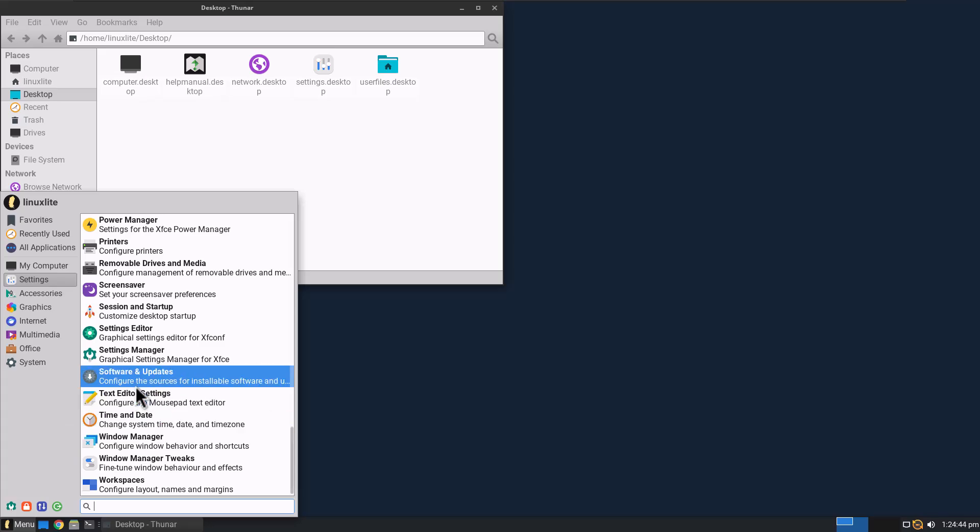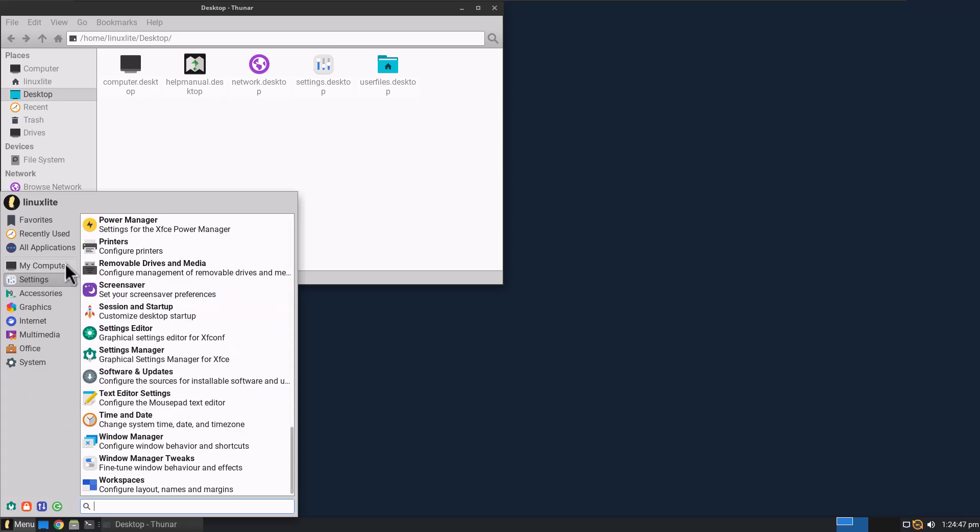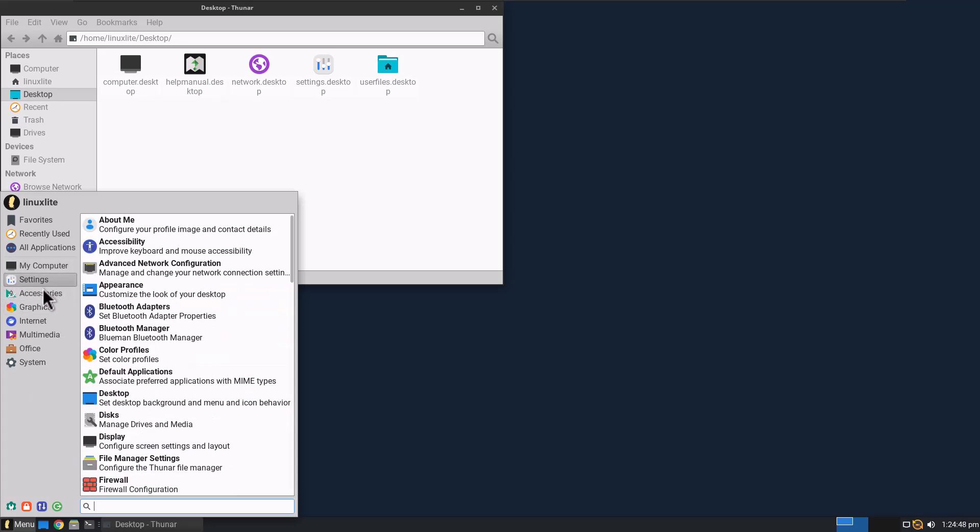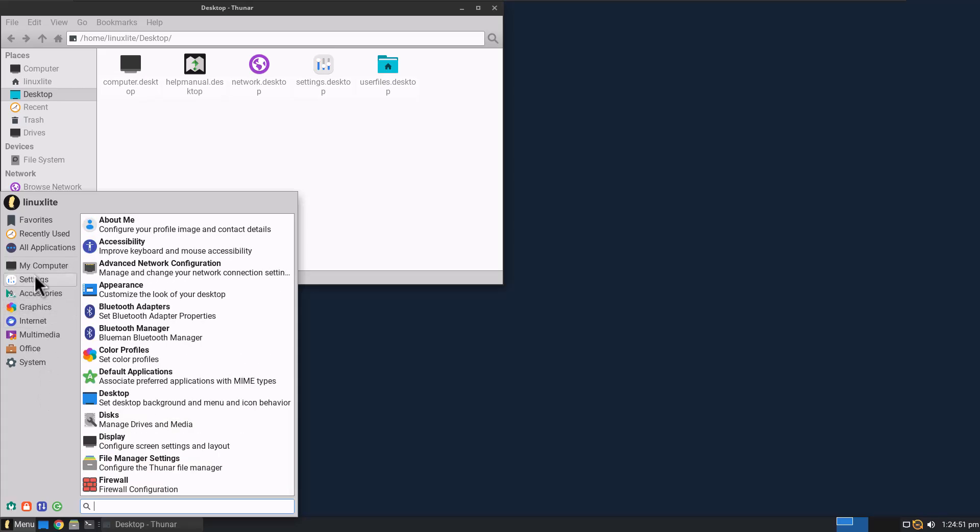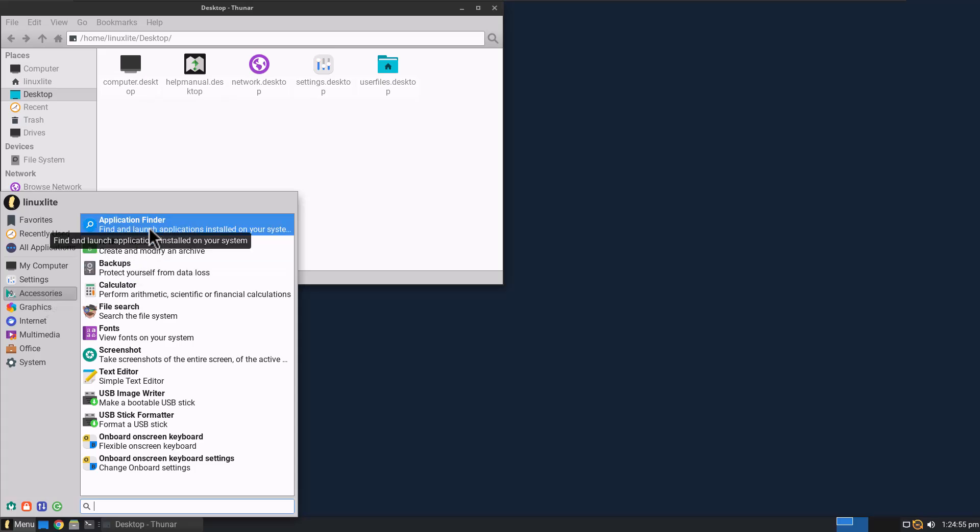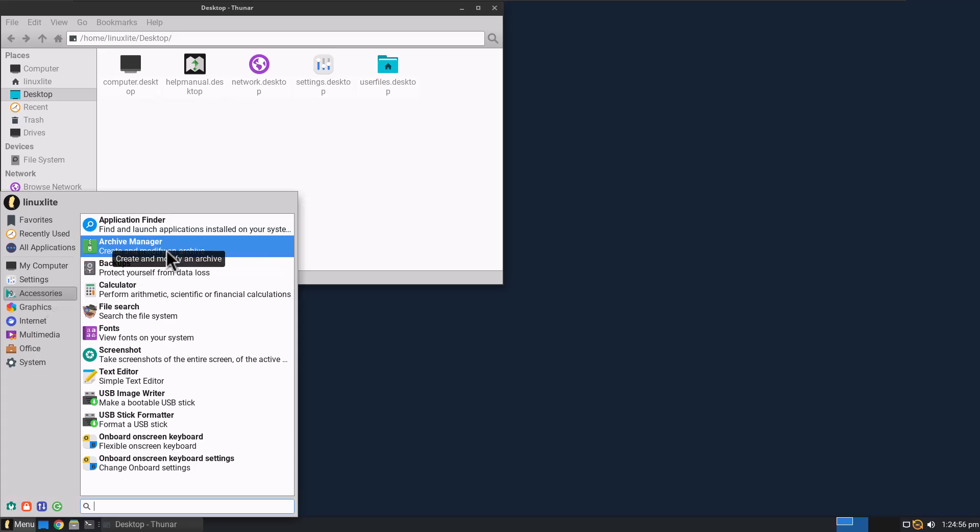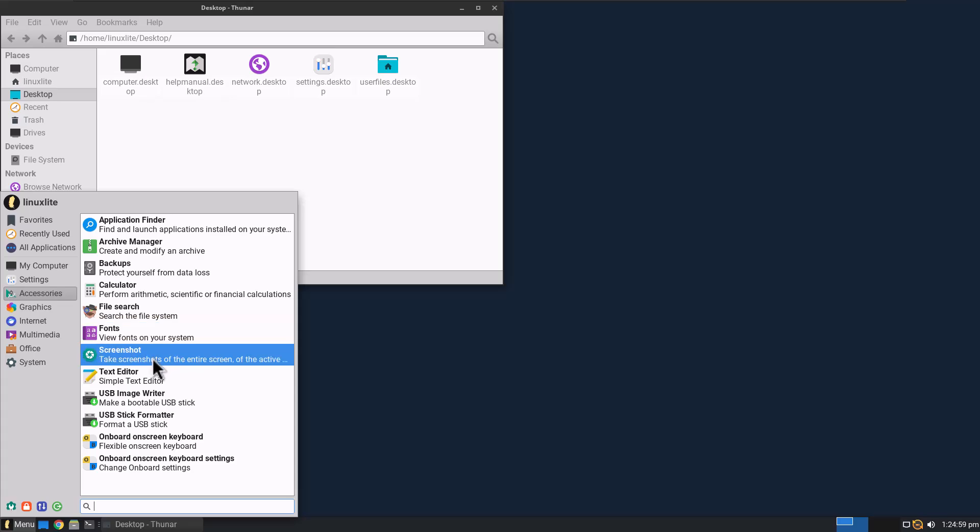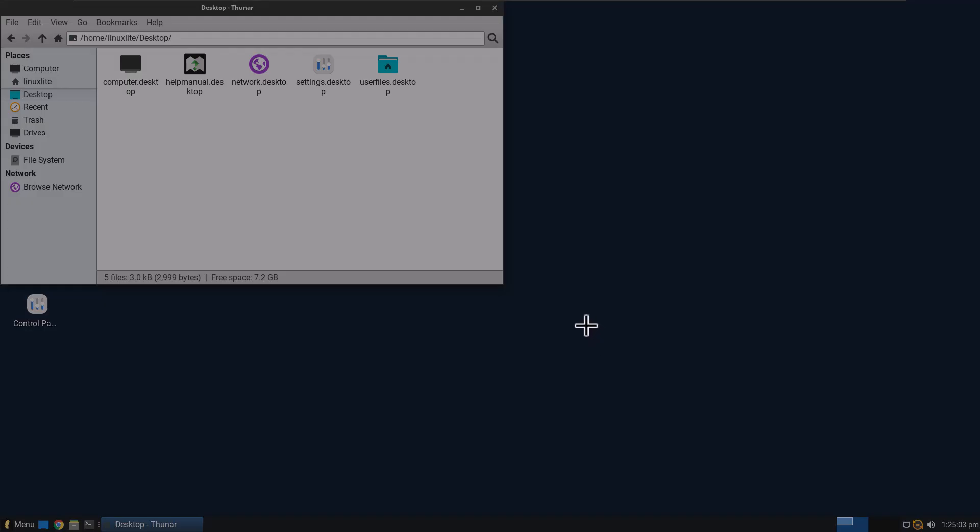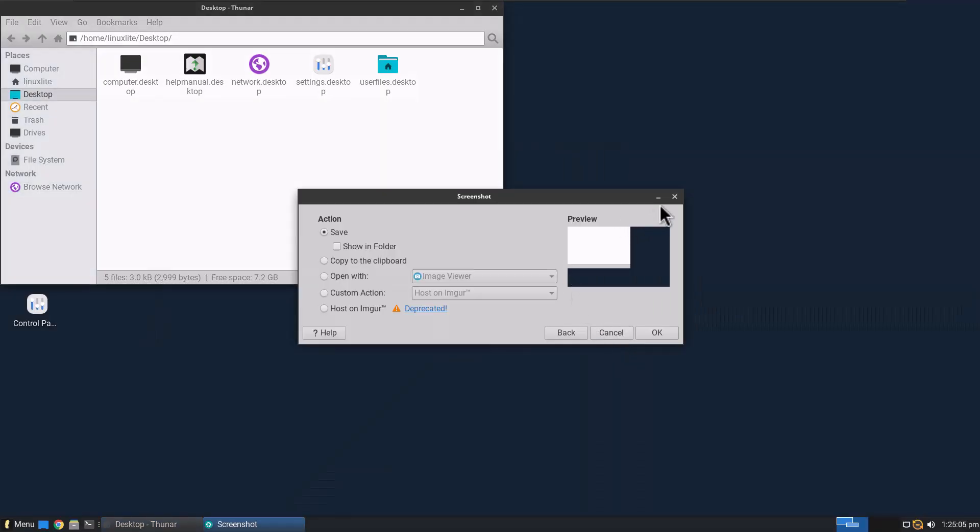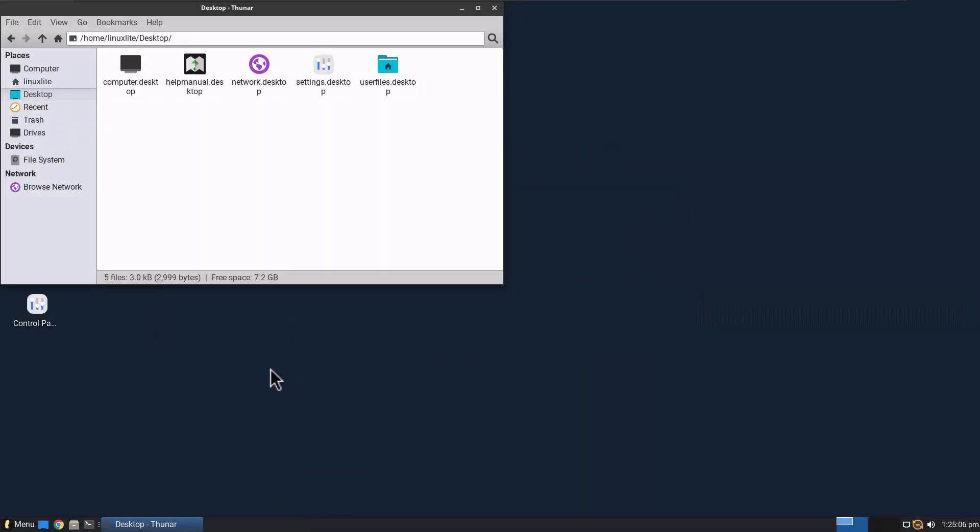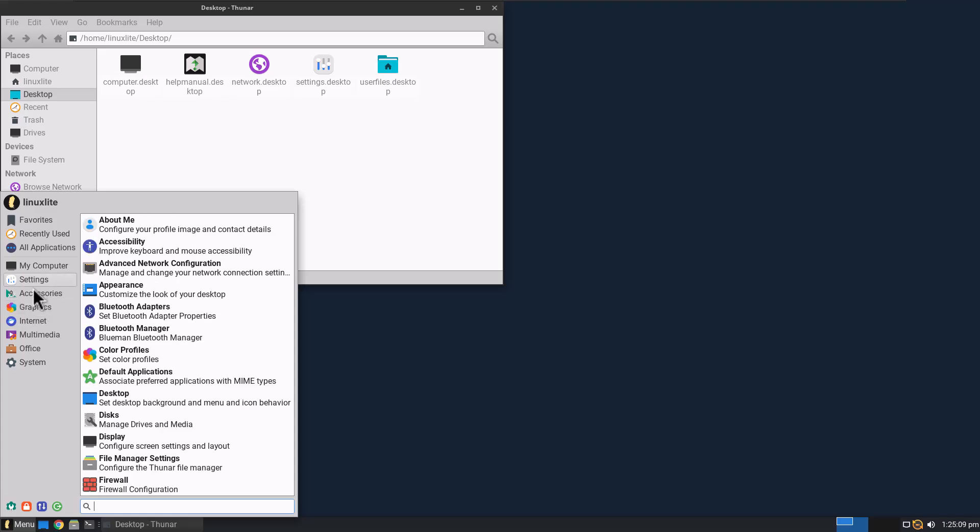Got Time and Date, Software Updates. There's so many settings under here, but it's just tucked nice and neat under here where you don't feel like you have a million things to choose from. It's just right under Settings. Let's go to Accessories. Application Finder, Archive Manager, Calculator, File Search, Fonts, Screenshot. Let's see what Screenshot tool it's using. Very snappy. This is just running very, very smooth.